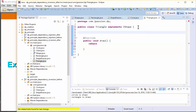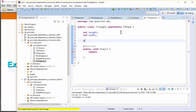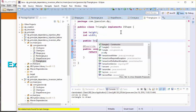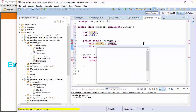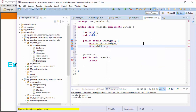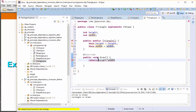We should have a height and width — int height, int width. We'll have a public constructor: public Triangle, setting this.height and this.width. And then we are going to return height times width divided by two, and it should return an int.